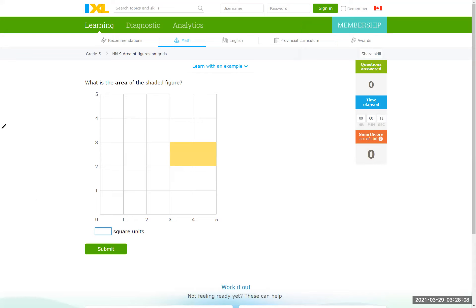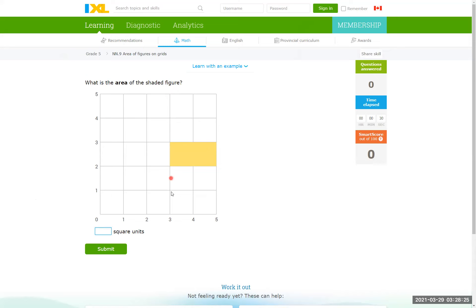Here in the first problem, what is the area of the shaded figure? Now what we have here, a rectangle with length from 3 to 5, it's 2 centimeters, and width from 2 to 3, it's 1 centimeter. So the area must be length by width, it's 2.